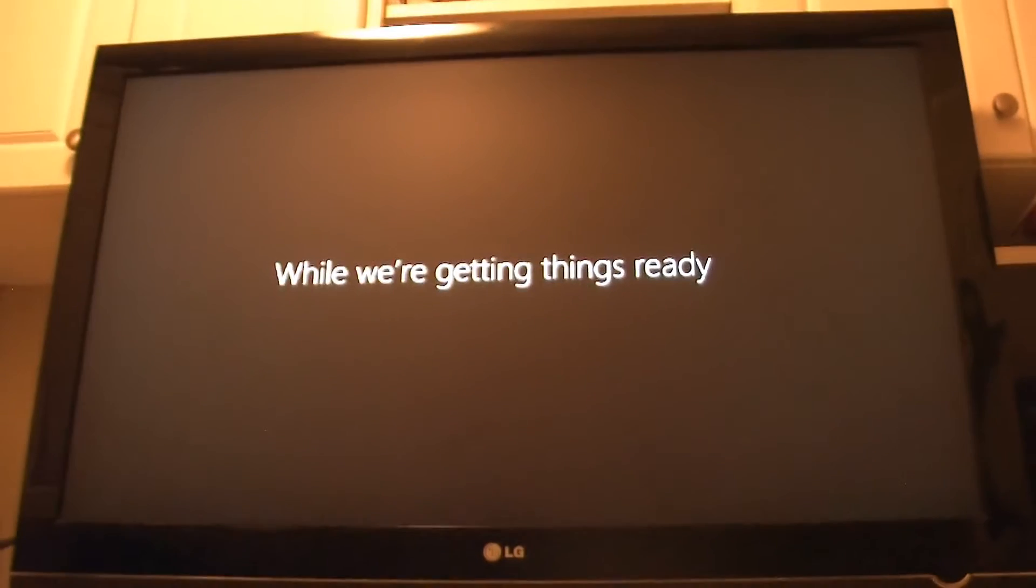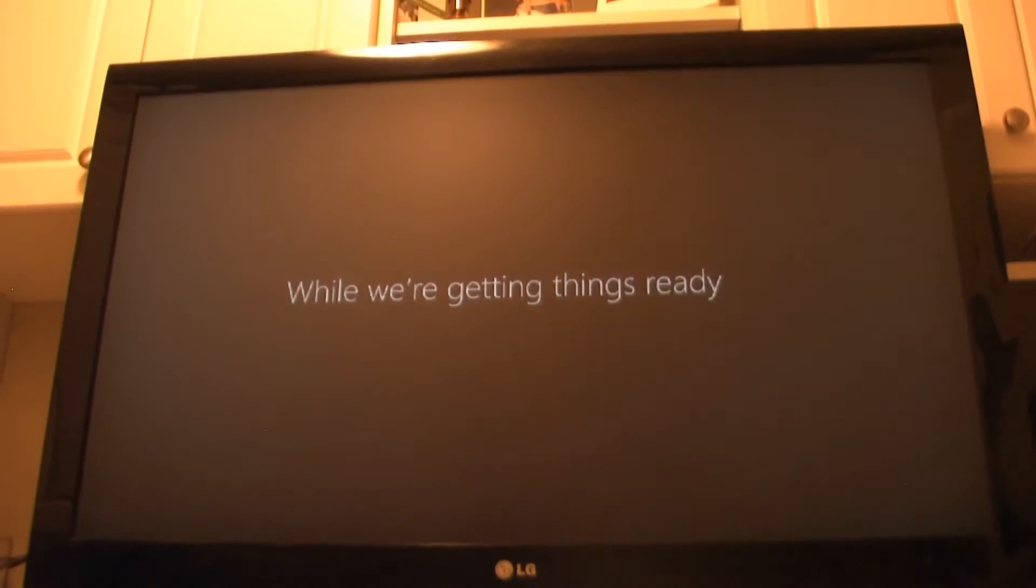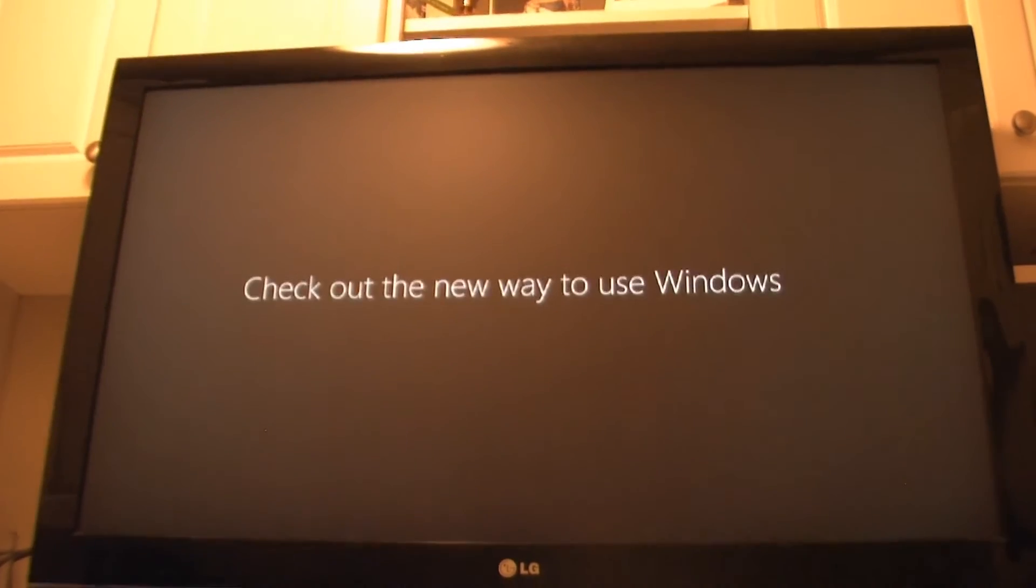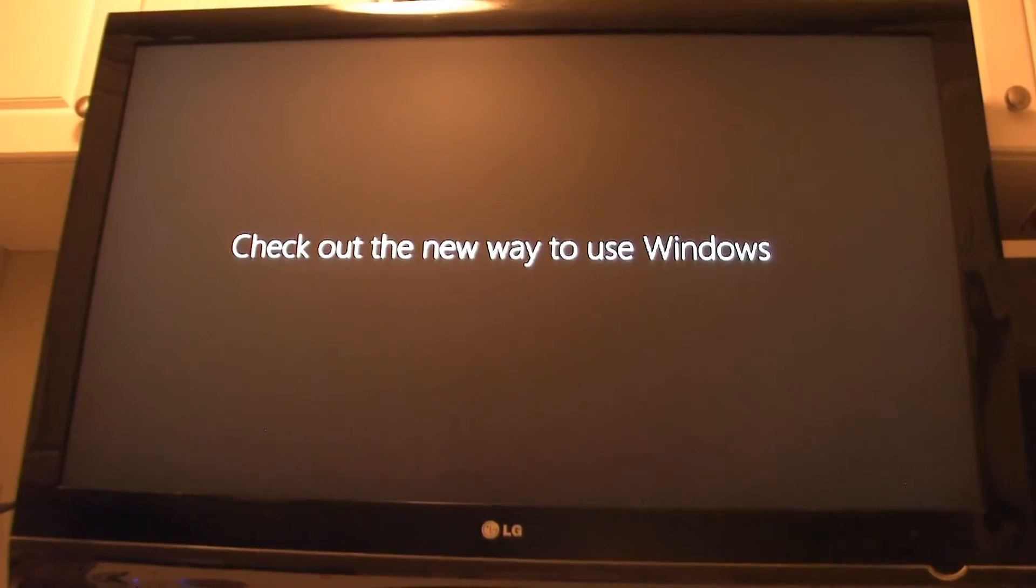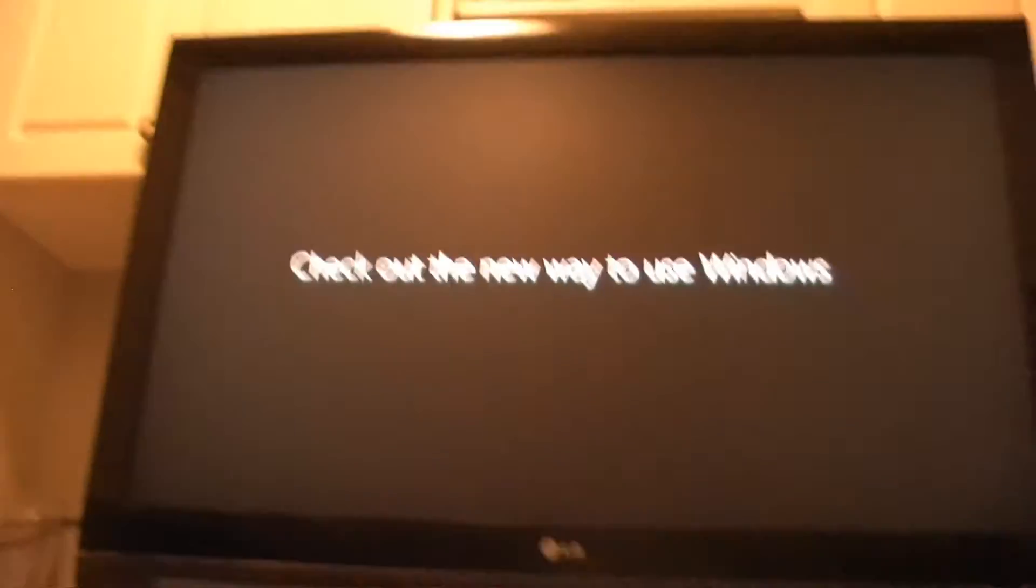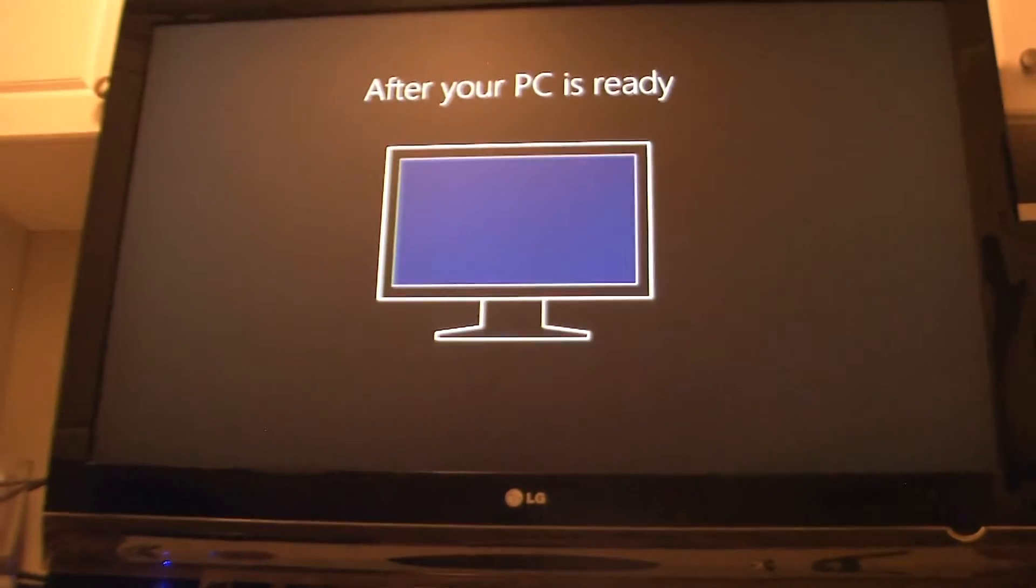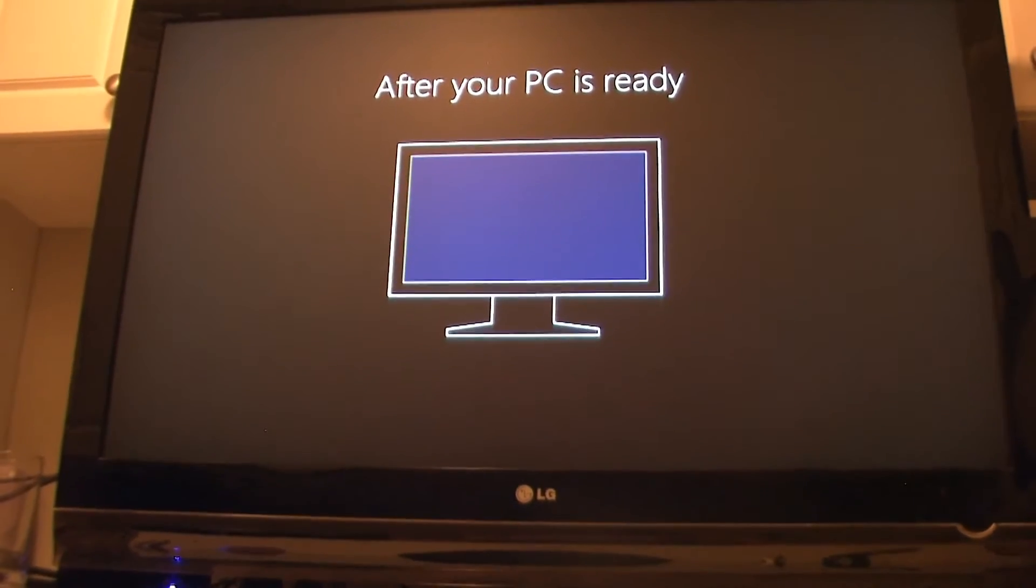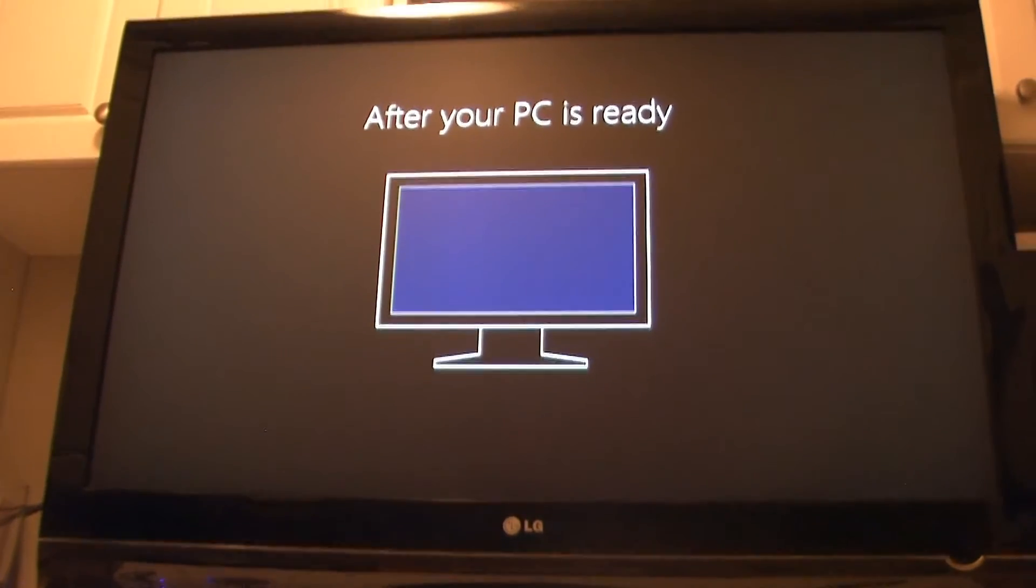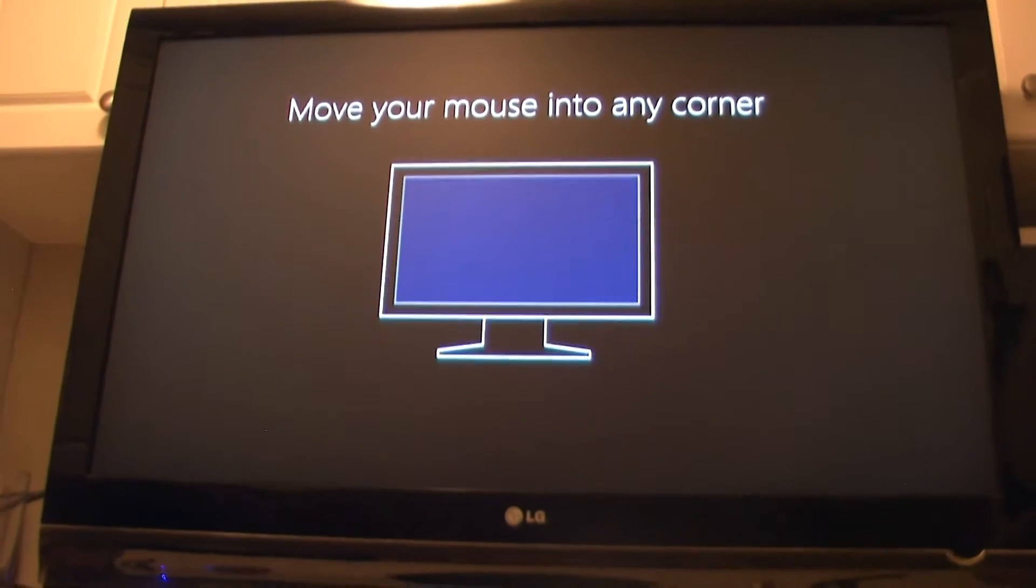Once this is done it'll give you the screen saying hi and while they're getting ready they just show you how to use Windows 8 since it's a bit different. Like if you scroll your mouse to the top right it'll pop up your start menu. You can also just click on desktop and use it like the older XP or Windows 7 or Vista if you want.